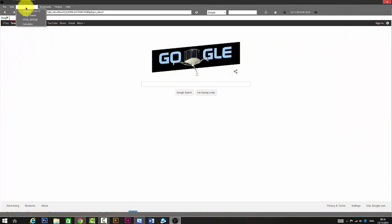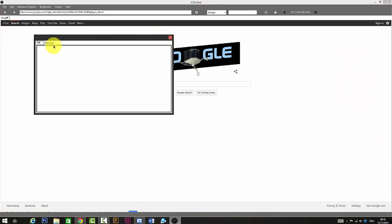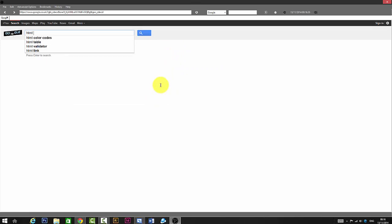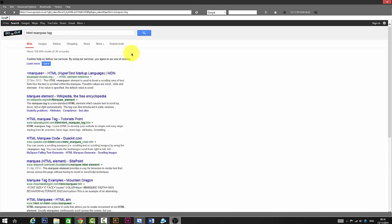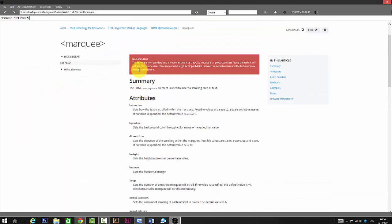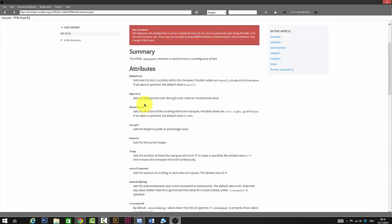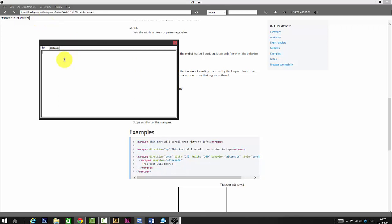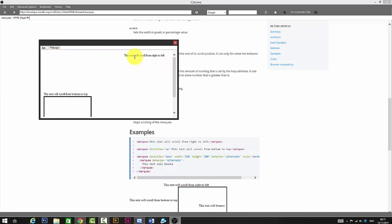There's also an HTML editor. If you know HTML you could actually create a web page. I don't know HTML so I'm just going to Google an HTML markup, click on a new tag, select one, copy it, go to Advanced Options, then HTML Editor, paste it there, go to web page, and you can see it's really working — so it's really cool.